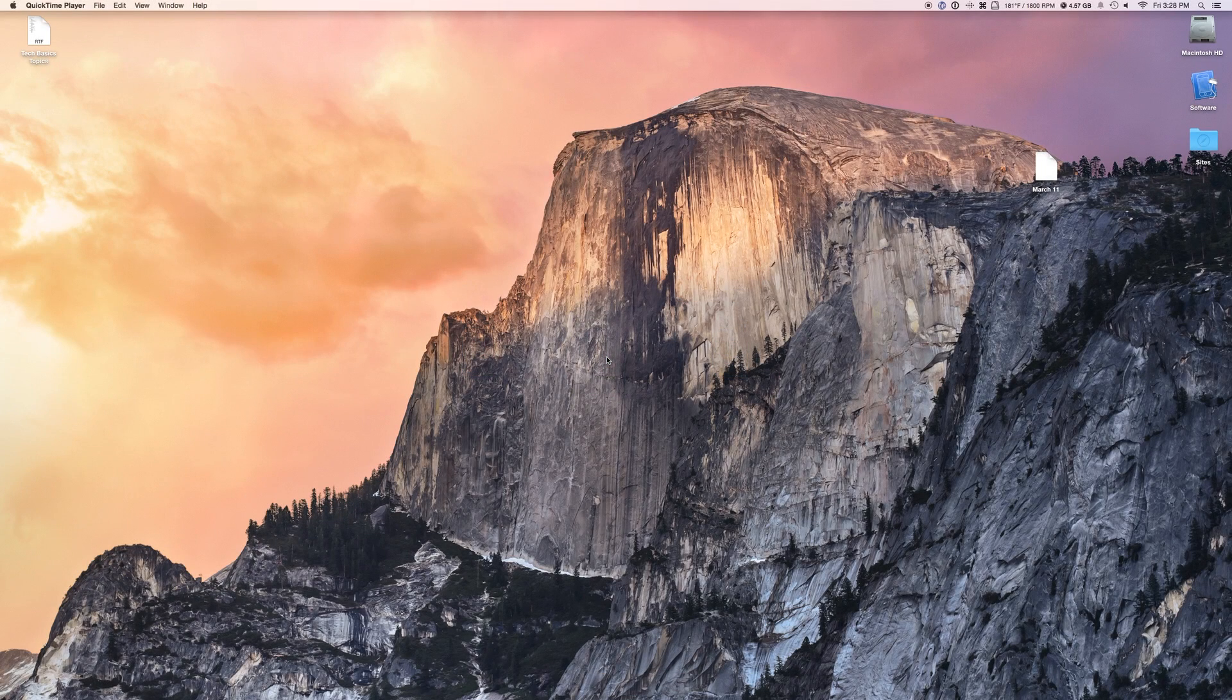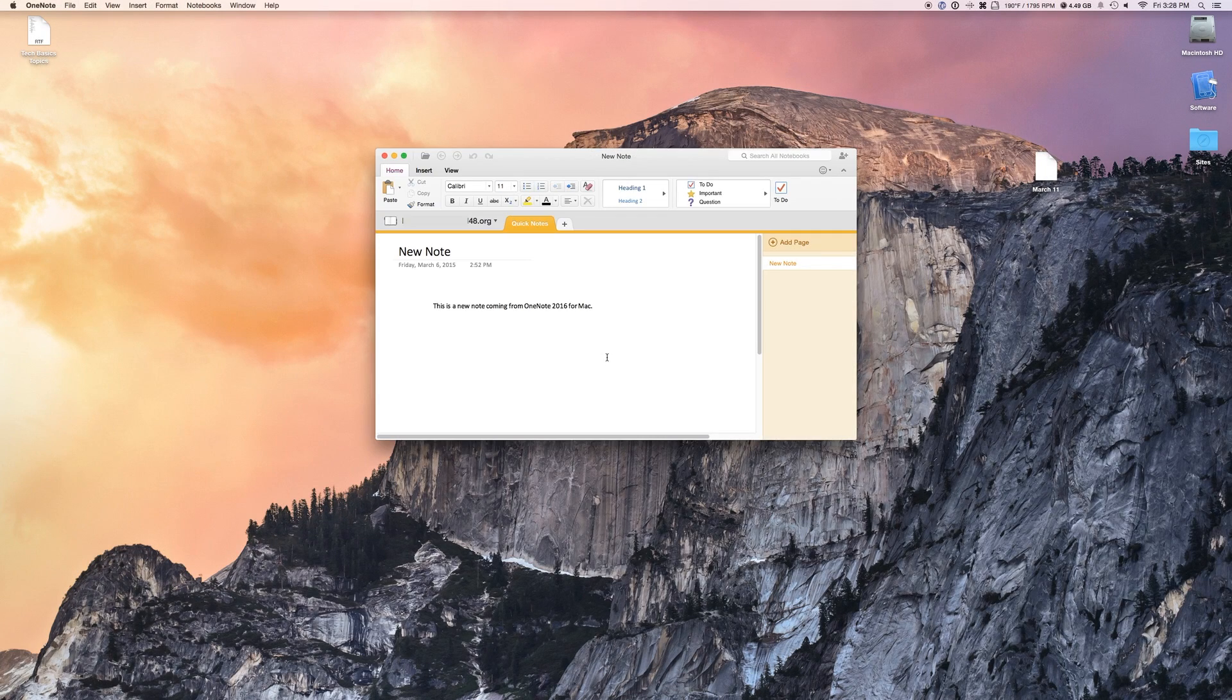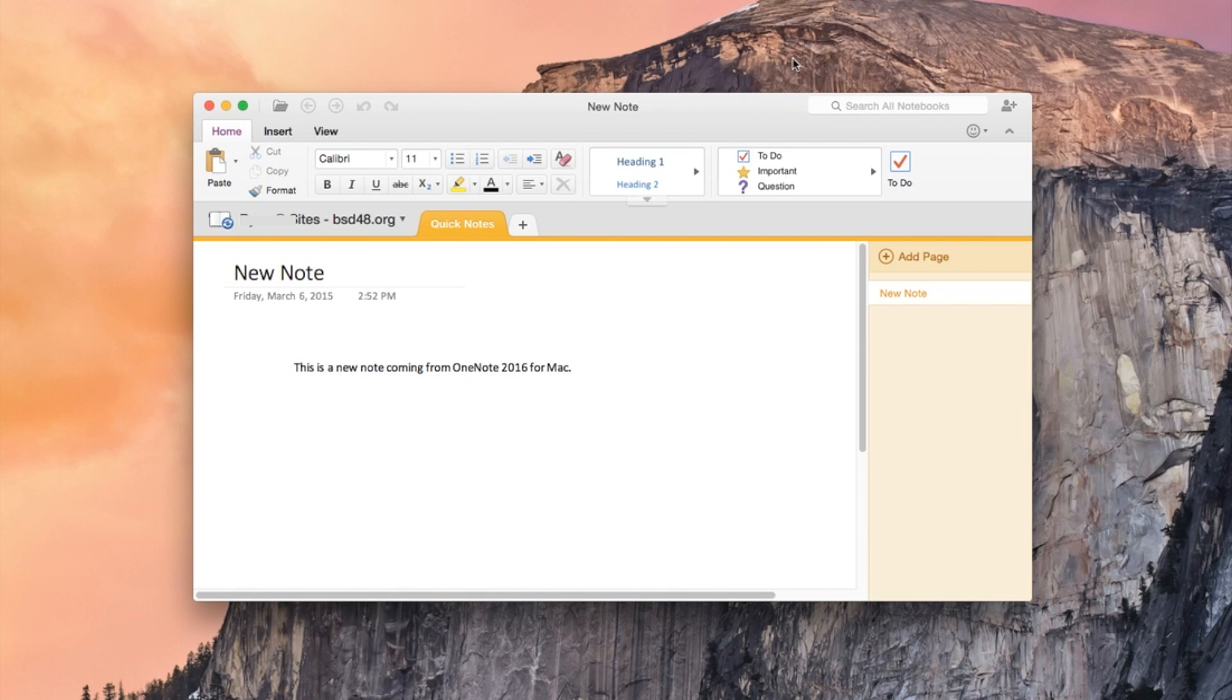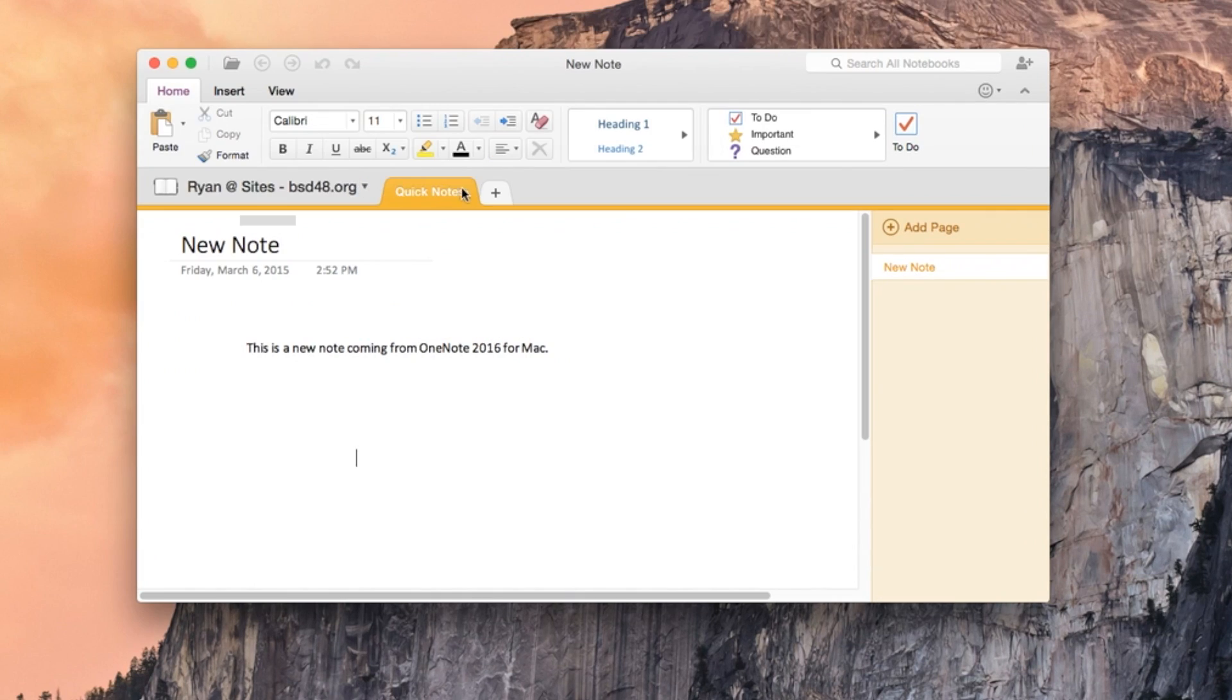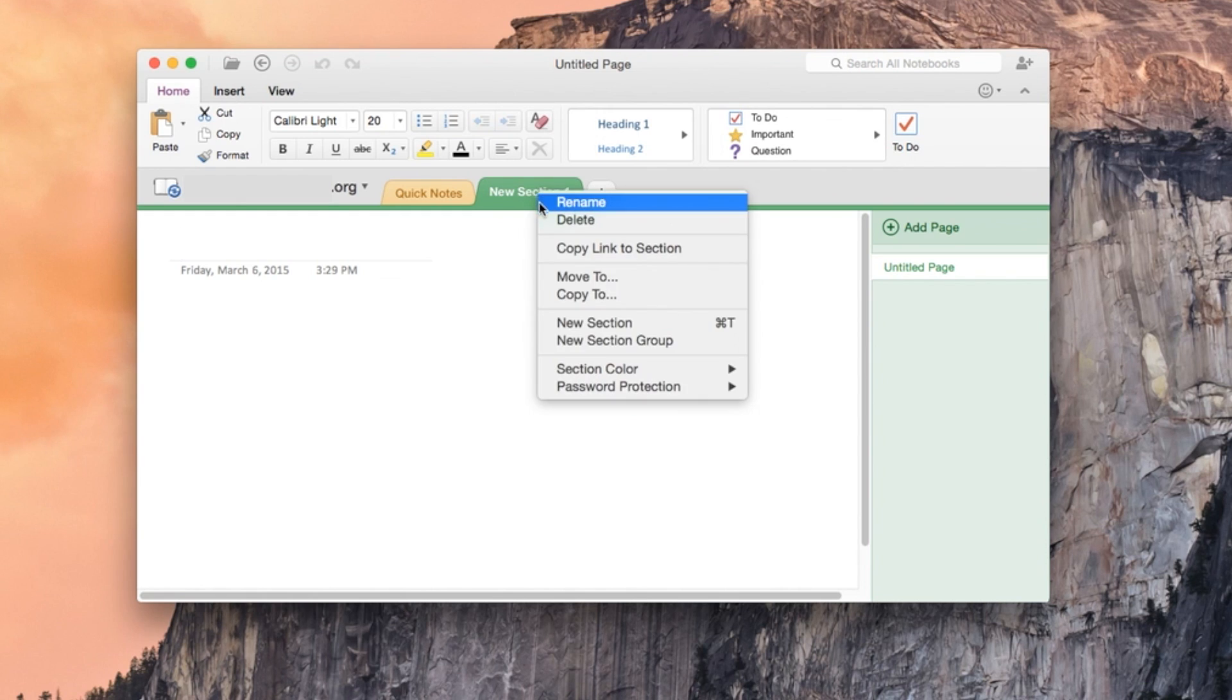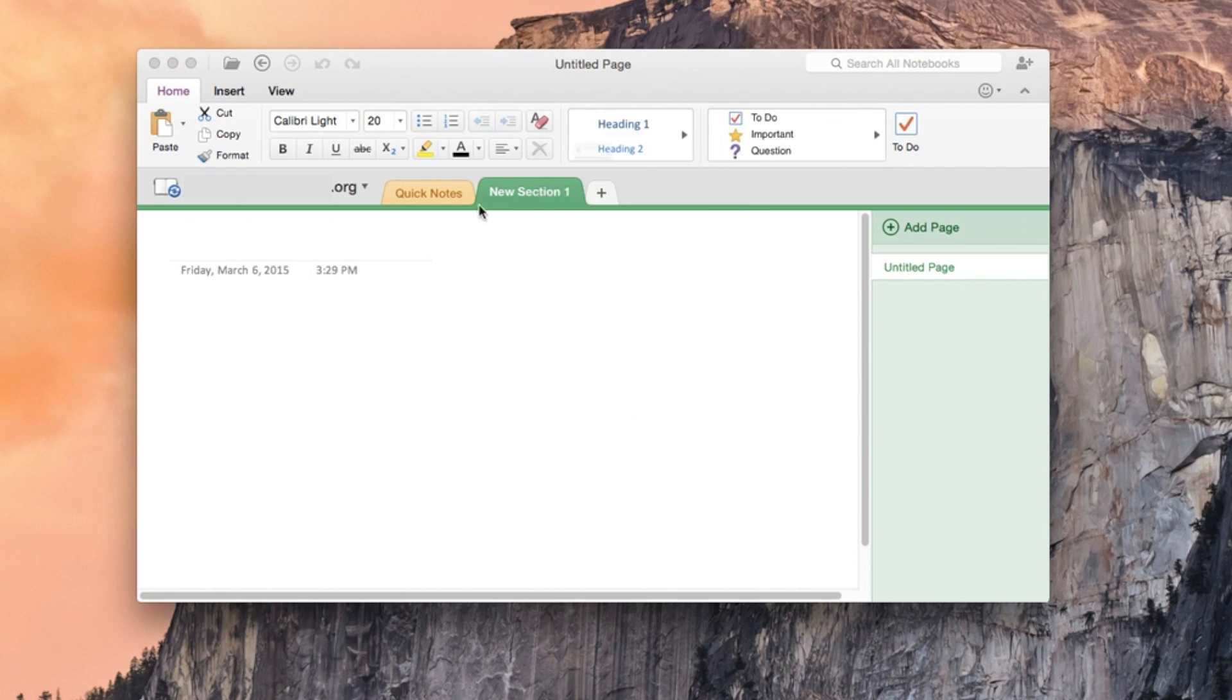OneNote. This is actually a brand new application new to the Mac. It didn't come previously with Office 2011. This is actually very, very complex. We have these different tabs at the top, which will allow you to create new notebooks, essentially. Much like Evernote.